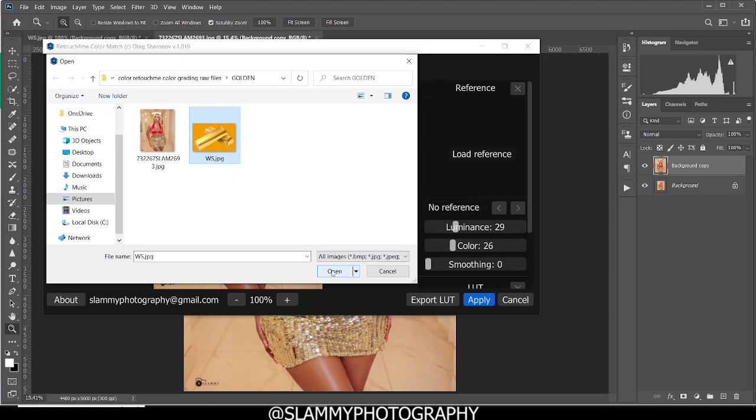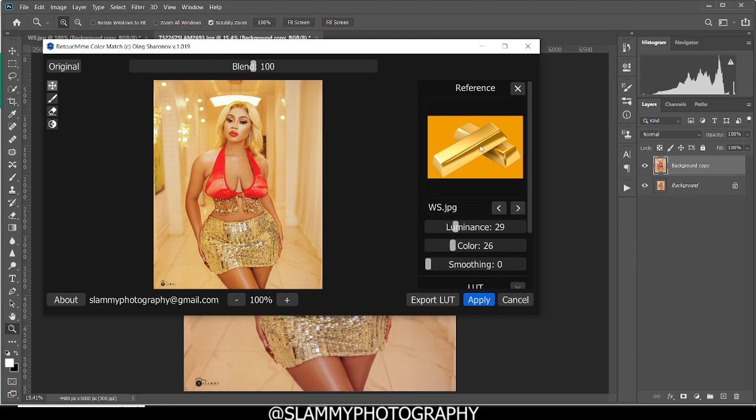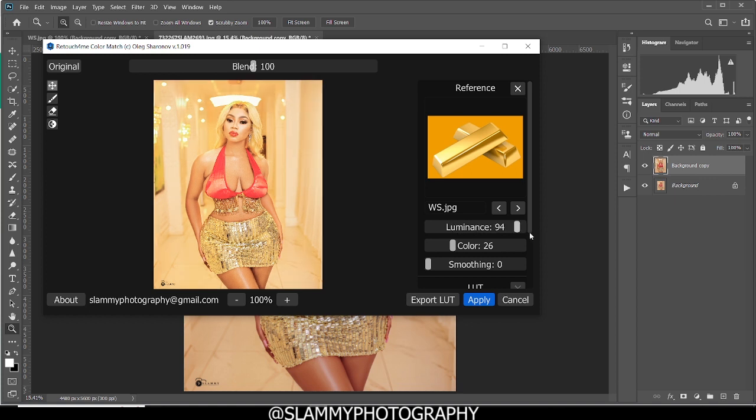Open, and voila! It's going to apply the colors from this reference image on our model. Here's the before and here's the after. One thing to take note of is these sliders down here. Originally, if we just applied it with all the values at 100, you can see that the result is not that desirable.